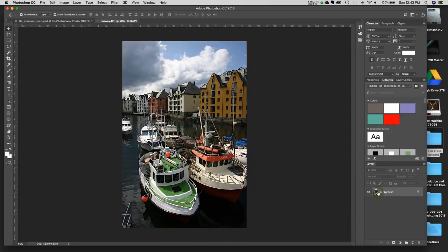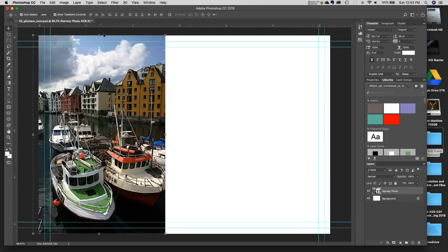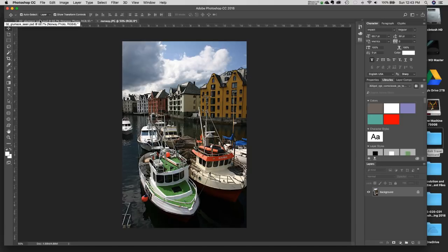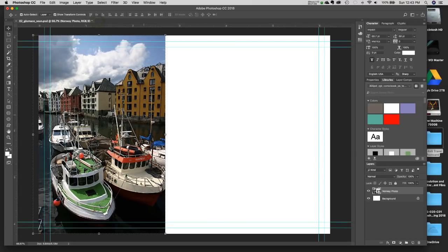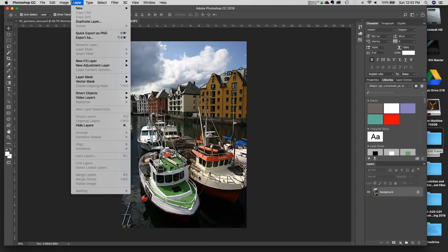If you double-click on a Smart Object, it opens it in another window where you can make edits that will update back in your layout. I'm going to close that for now. The image looks good — it's already cleaned up and ready to go. If I needed to adjust levels, I'd double-click the Smart Object, go under Image > Adjustments > Levels, make a slight adjustment, hit OK and save — it updates automatically.